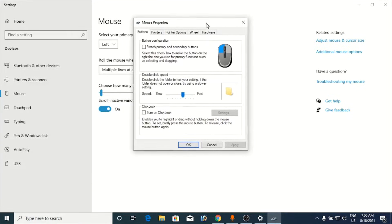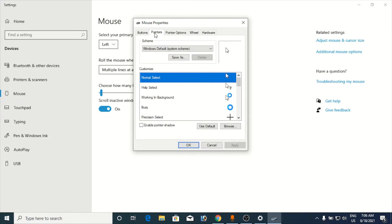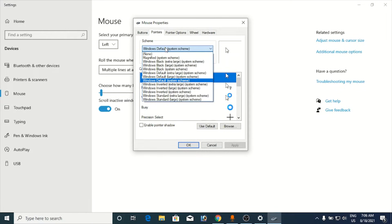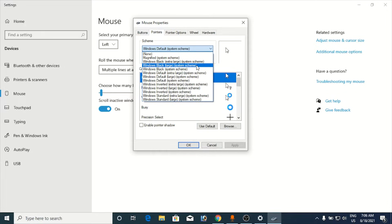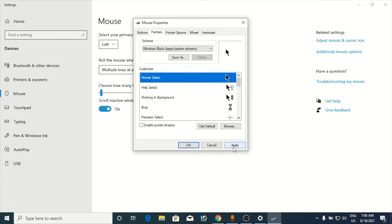Click pointers from the top. Now you can see under this scheme there is Windows default system scheme. You need to click on that and select any other one. Suppose I'm going to select Windows black large system scheme and I am going to select the first pointer, that is the black one.